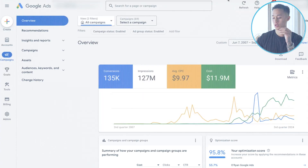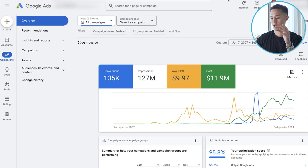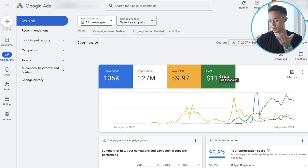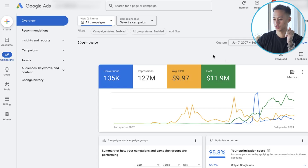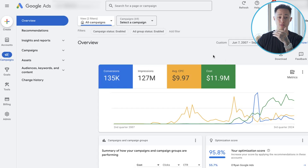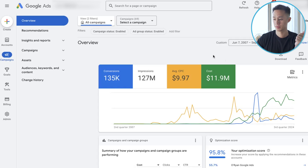If you enjoy this video, drop a thumbs up and subscribe to the channel if you haven't already. As you can see on my screen, we are a Google ad agency and we've managed pretty much close to $12 million in ad spend now. So if you ever need help setting up your Google ad campaign or managing it, feel free to schedule a call with me and my team.